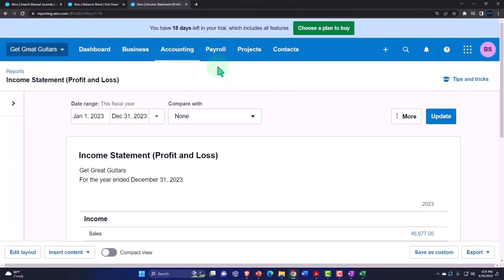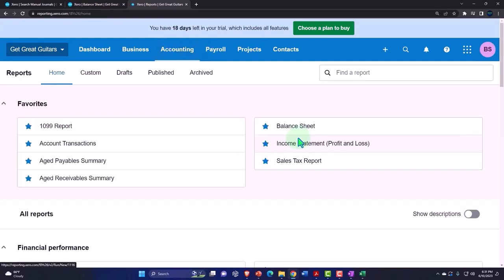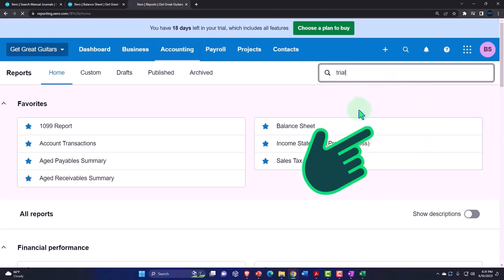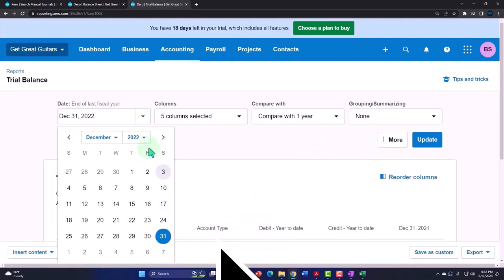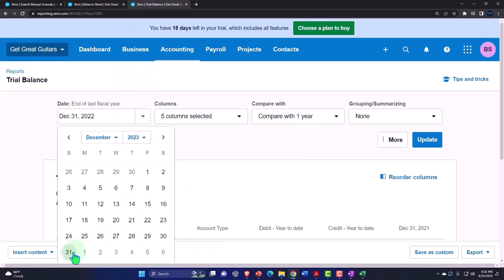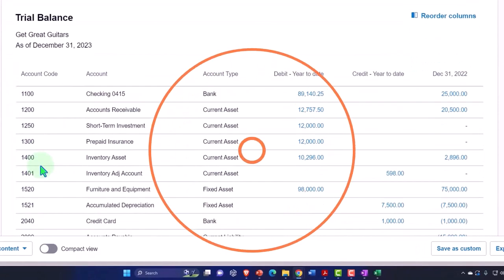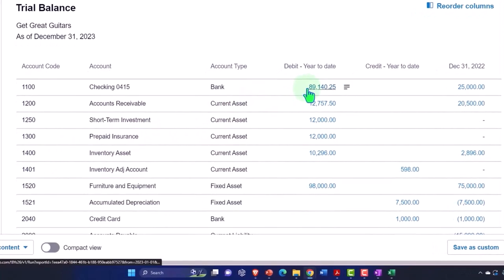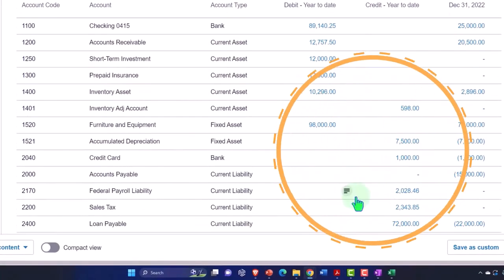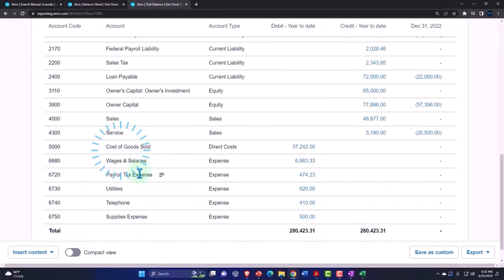Let's open a trial balance to see where we stand. Go to accounting reports, type trial balance, set a custom range through end of year 2023, and update. If your numbers tie out, great; if not, check for a date range issue. The accounts impacted since last time include the checking account, the payroll liability account, wages, and payroll tax expense.